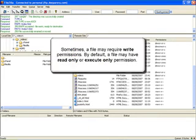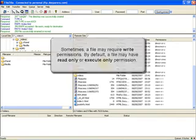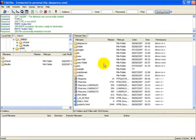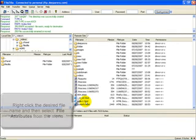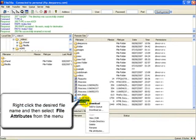Another thing is sometimes a file may require write permissions. By default, a file may have read-only or execute permissions only. So let's change one. Find the file, right-click on the desired file name, and then select File Attributes from the menu.